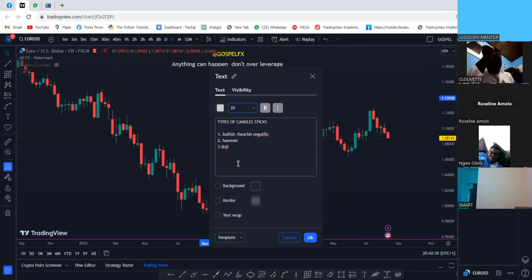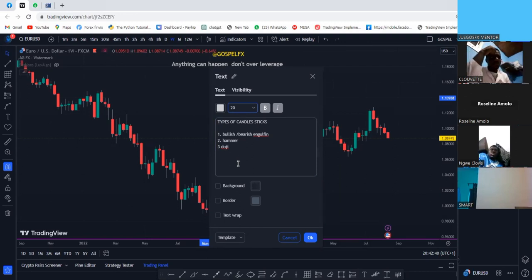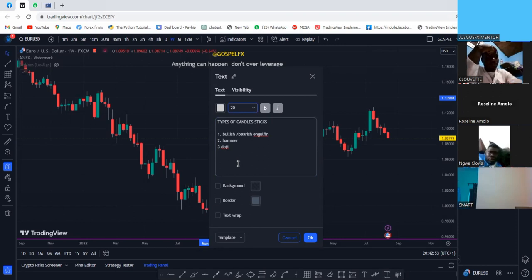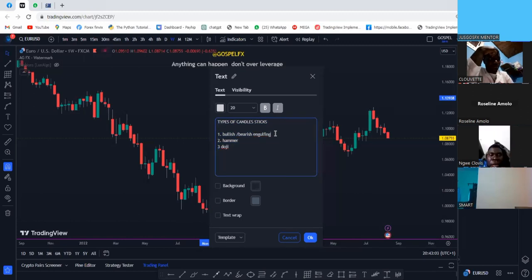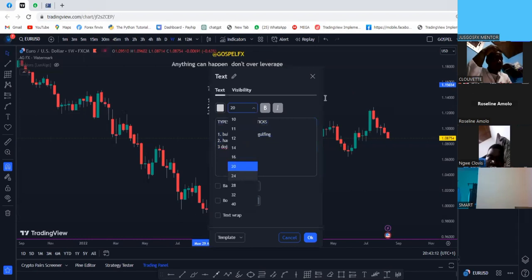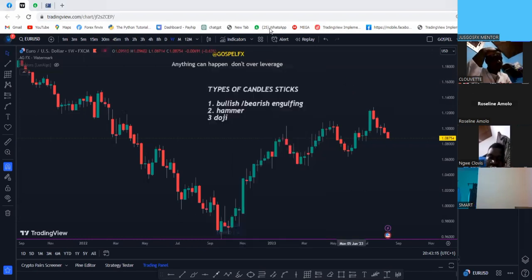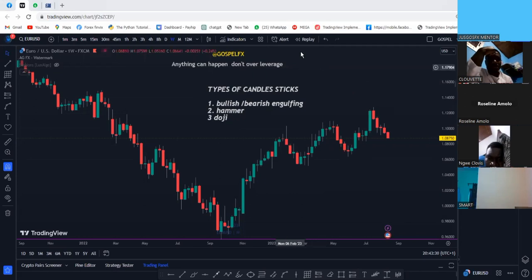These candlestick types will help you make good choices when trading. When you are looking at candlesticks, you are looking at them to read a story — they are telling you a story. You need to be able to read each particular candlestick very well, because if you don't understand the story behind each candle, you will not be able to know whether you should be buying or selling.